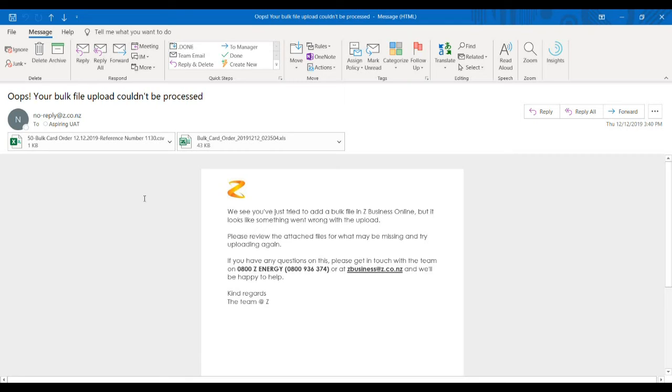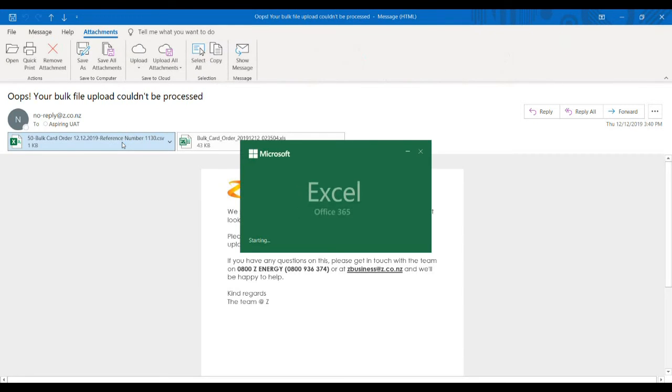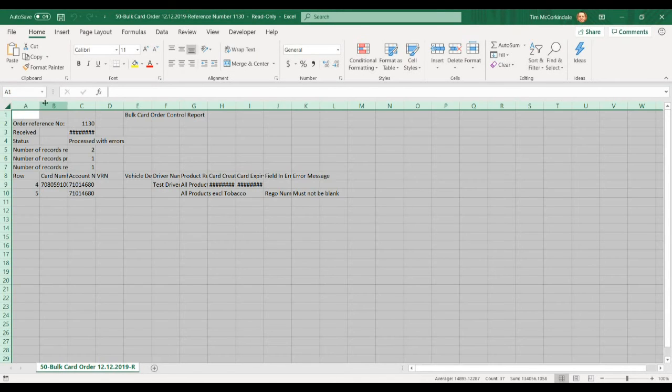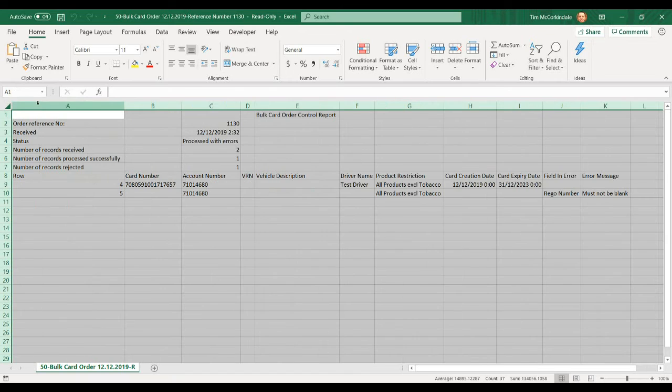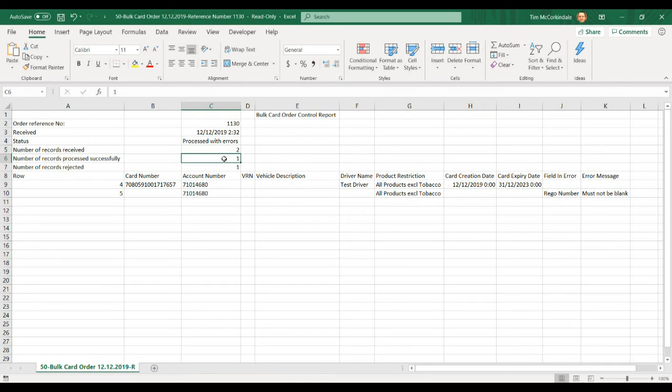You will need to view the report to see what is wrong. Open up the bulk card report. In this example, we had two rows. It says one is being processed successfully, but one has been rejected.